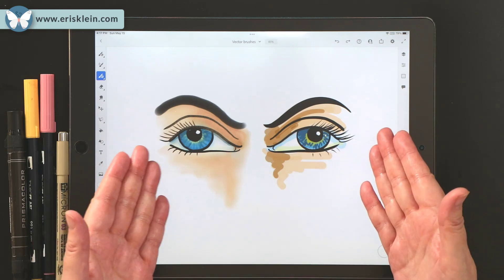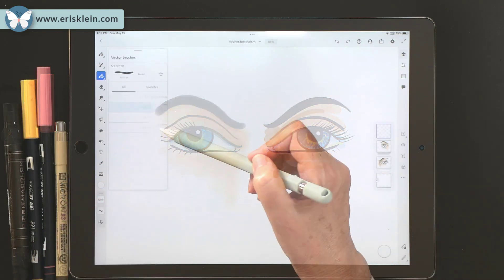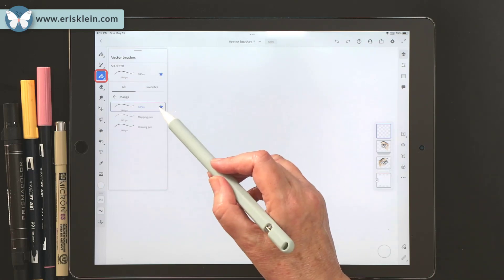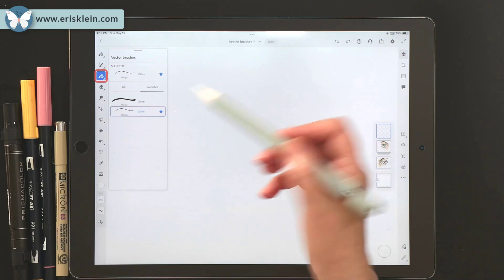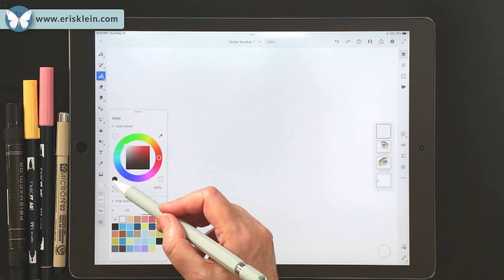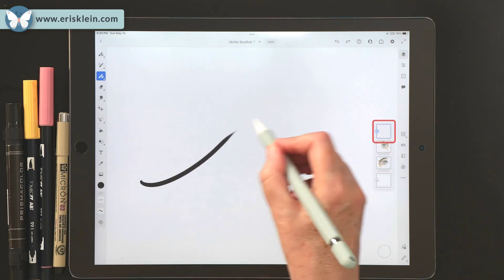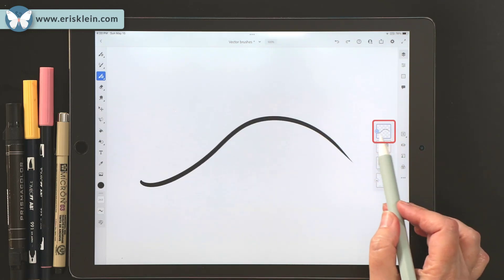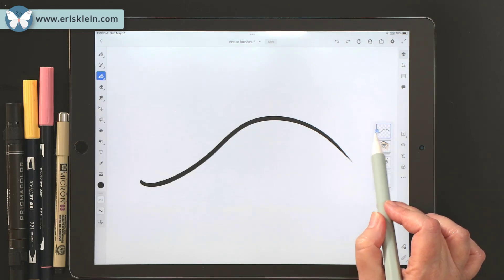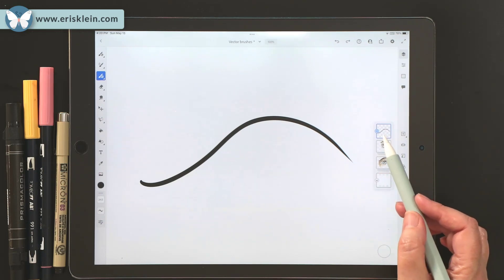Let's go ahead and create a little vector drawing and check out how it works. I think I'll start with the G pen — I favorited it and put it in my favorites folder because I like that one. Now watch what happens over here as I draw my first line. There's all of a sudden a circle that appears on that layer — a solid circle within a circle.